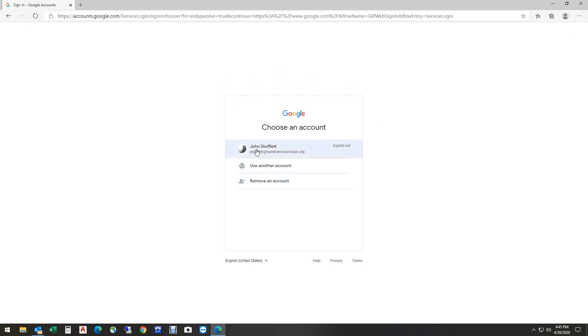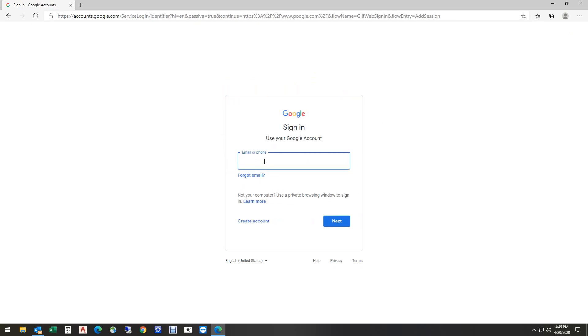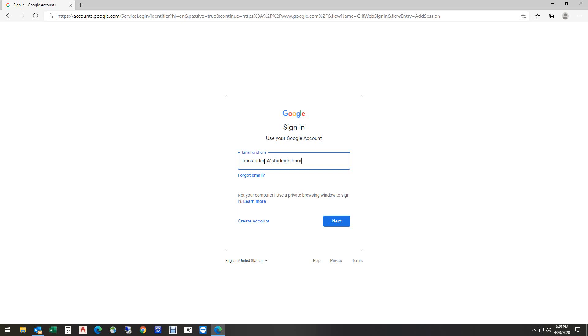I can choose this one. I have used this in the past, but I'm going to do another account just to show you how it works. I'm going to do other account. This time I'm going to do a student account. Now, this is not at hamtramckschools.org. This is at students.hamtramckschools.org. Once again, I'm going to hit next.